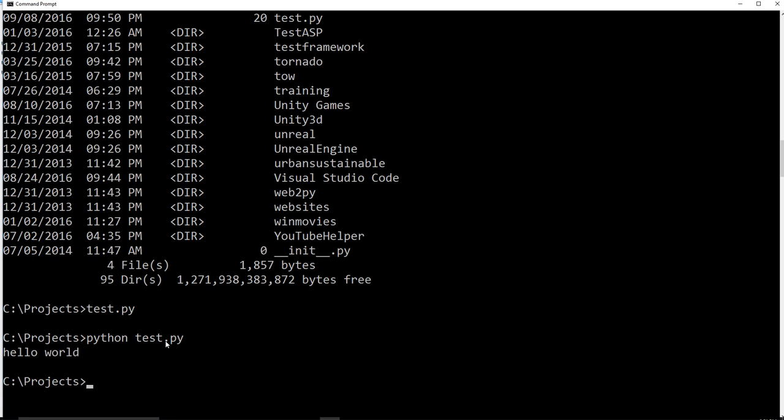This code could do a lot more than what we've seen. It could write web pages. It could scrape the web. It could hack stuff. It could build video games. It could do whatever you wanted to do.